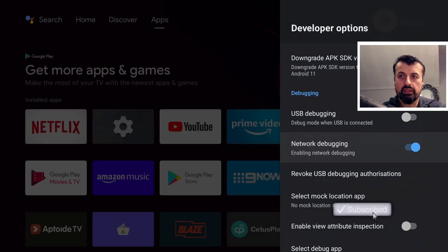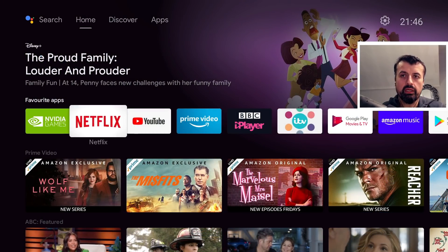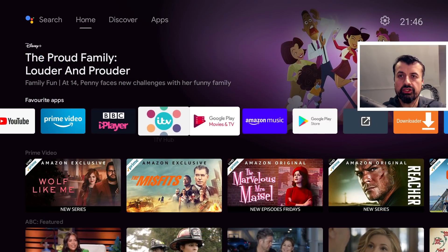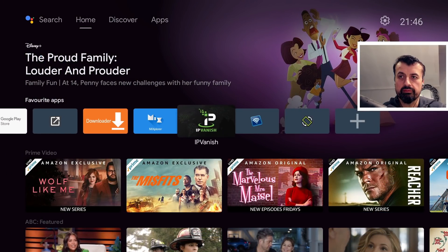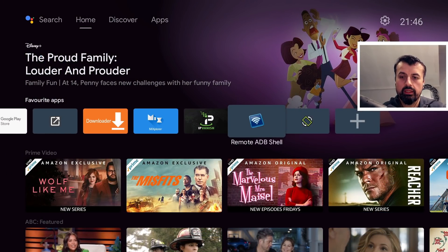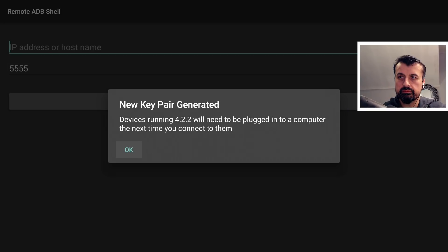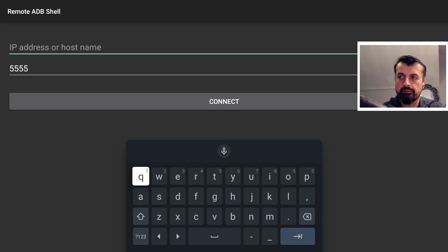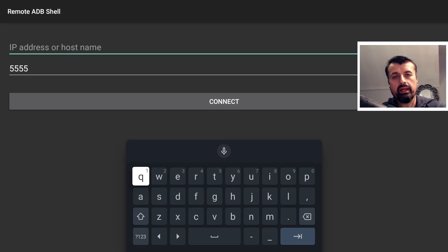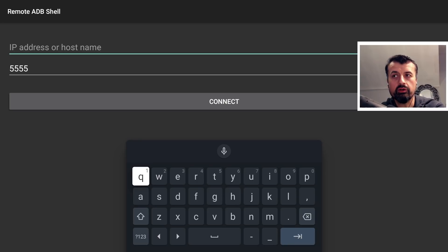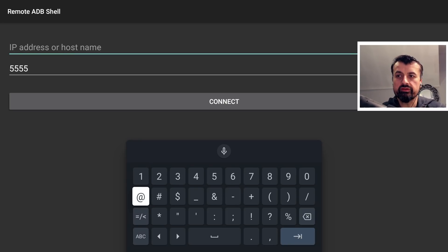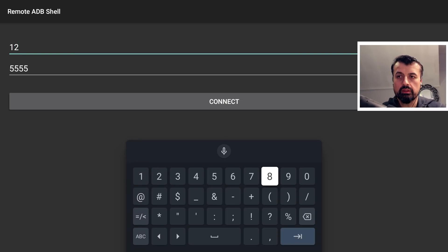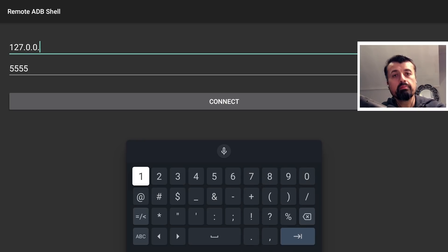Once you've confirmed that's set to on, let's now press the home key and let's now open up remote ADB shell for the first time. Let's open that up. We can click on OK. Now it's asking for the IP address or the host name of what you want to connect to. As we're doing this directly on the shield itself we can type in the local host IP address which is always 127.0.0.1.